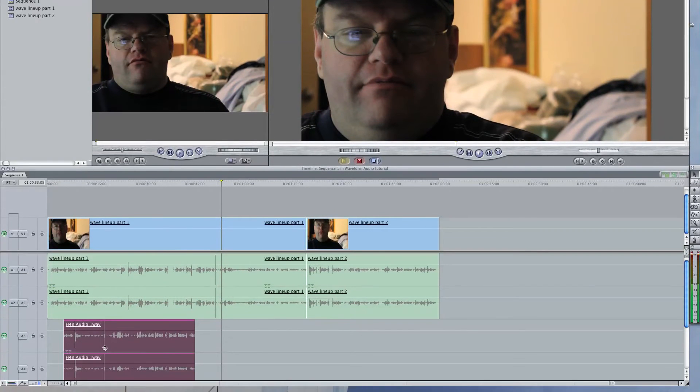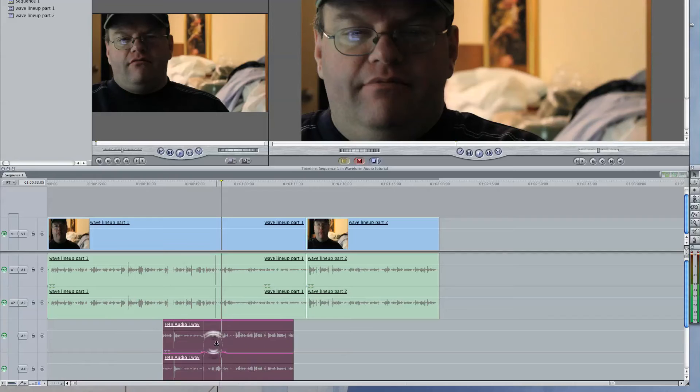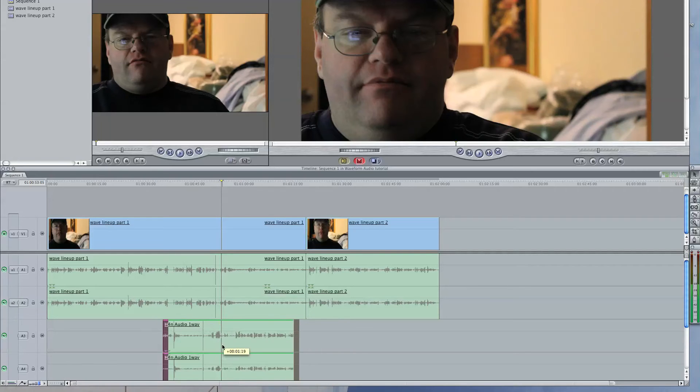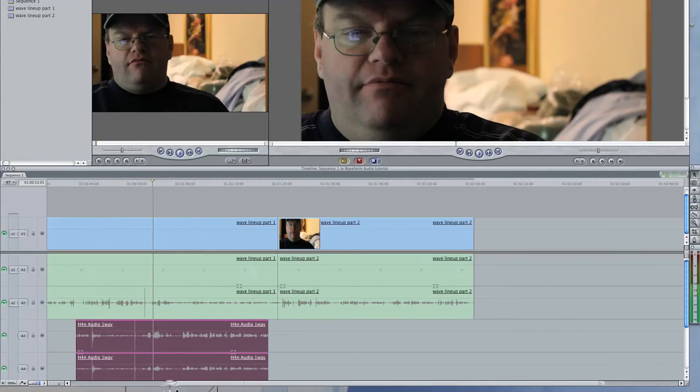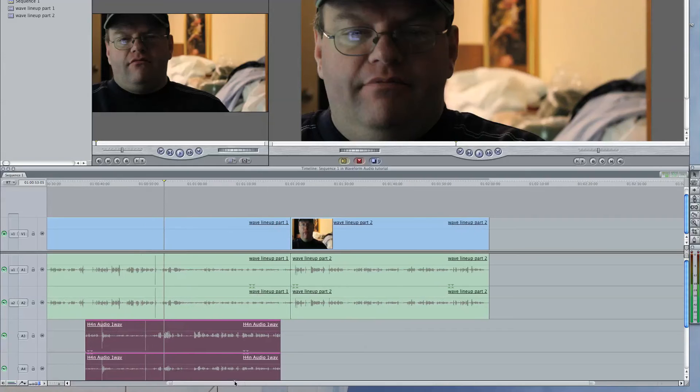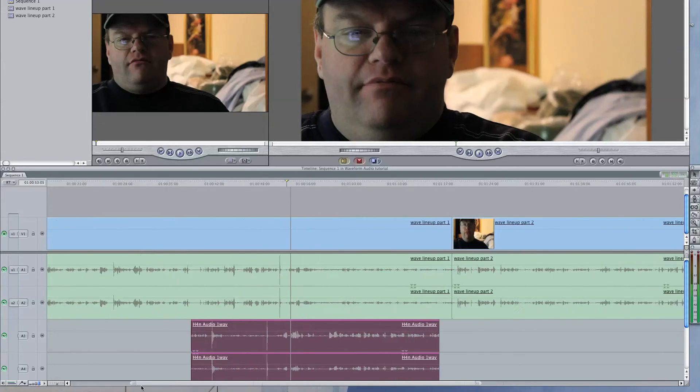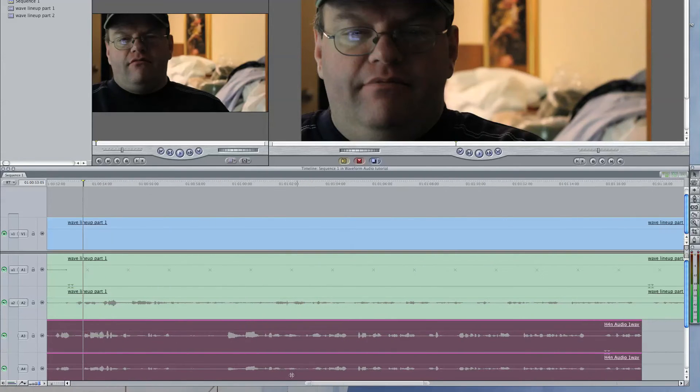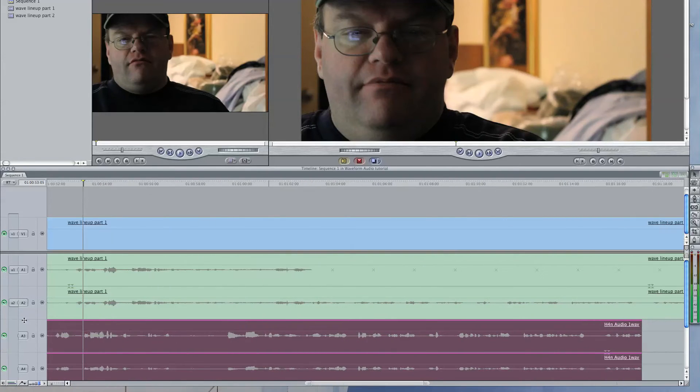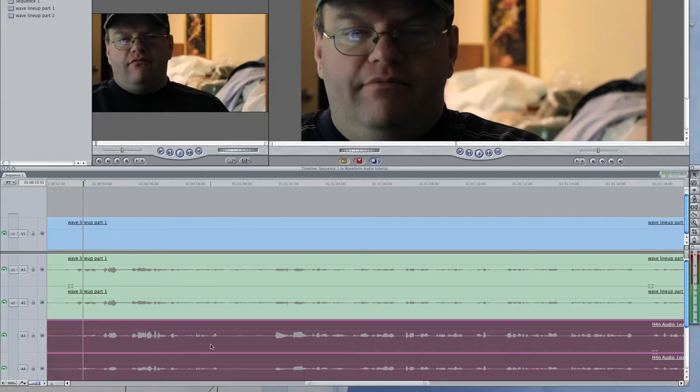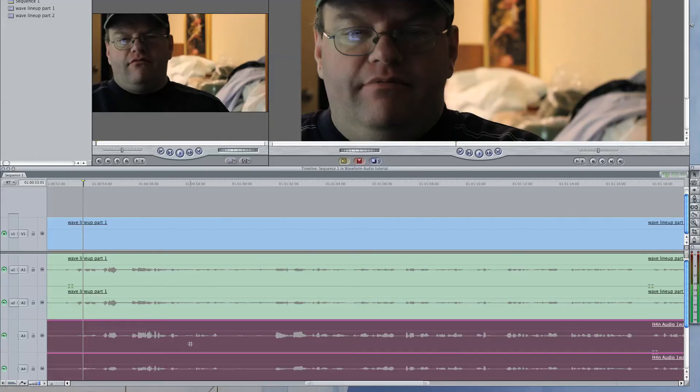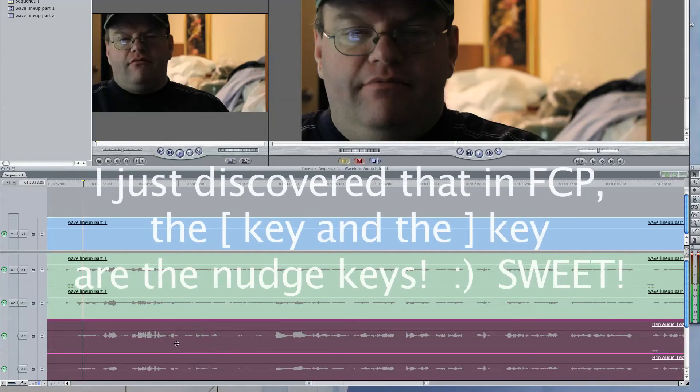Yep. That's the clap. And I know this is going to be the clap over here. So I just have to line them up. And let's get a lot closer to it. You can get down to the nitty-gritty. You can get really, really close to the waveform.